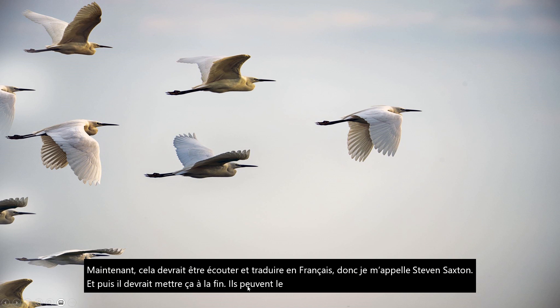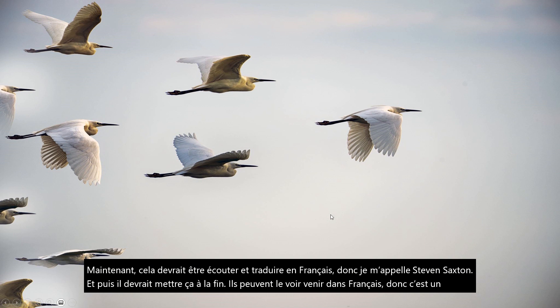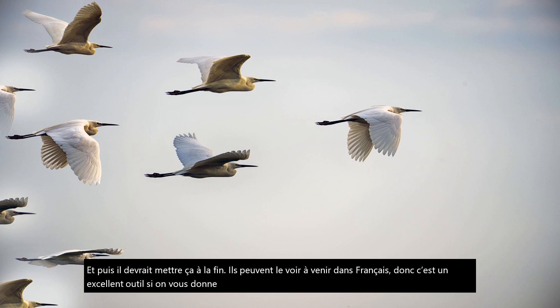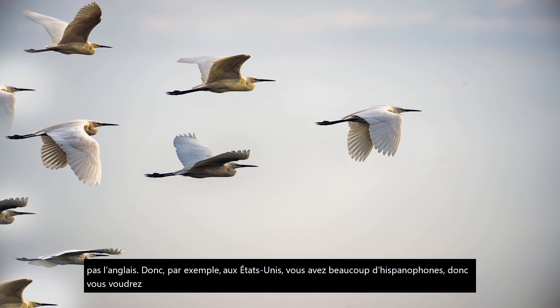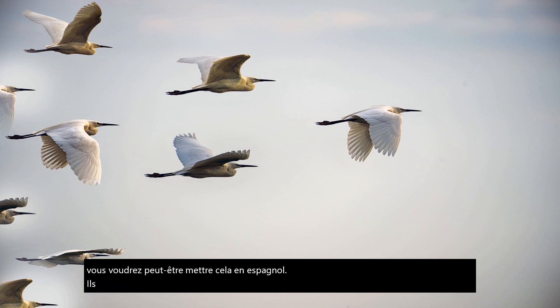So this is a great tool if you are given a presentation to people whose first language is not English. So for example, in the US, you've got quite a lot of Spanish speakers, so you might want to put this into Spanish. They will understand the English, but it will be better for them if they can actually read the Spanish.